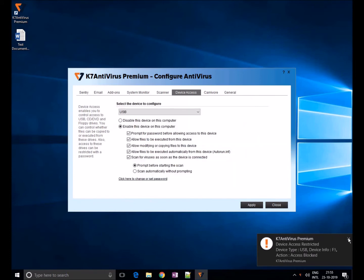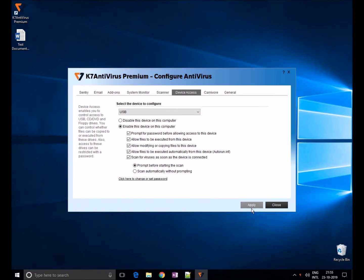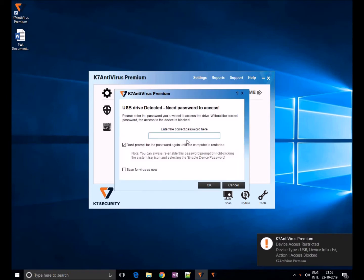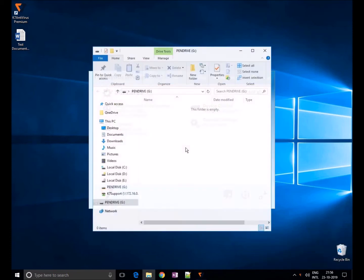Once you set the password, click on apply. If the user inserts a USB, users will get a password prompt. Once the user enters credentials, they are allowed to use USB further.